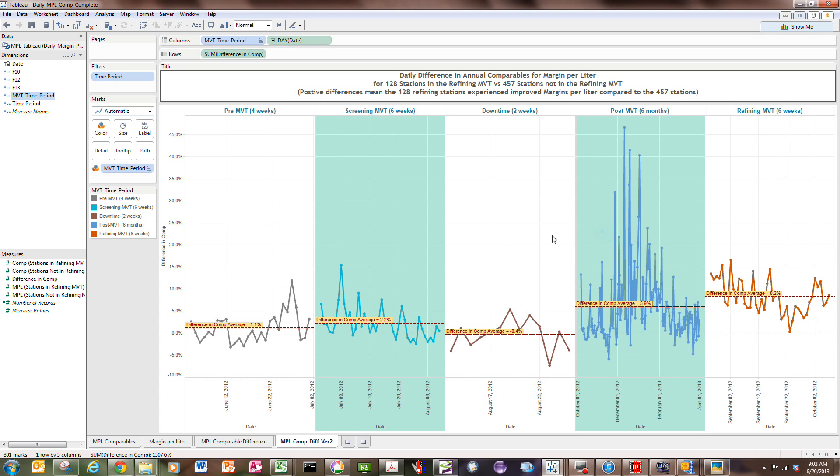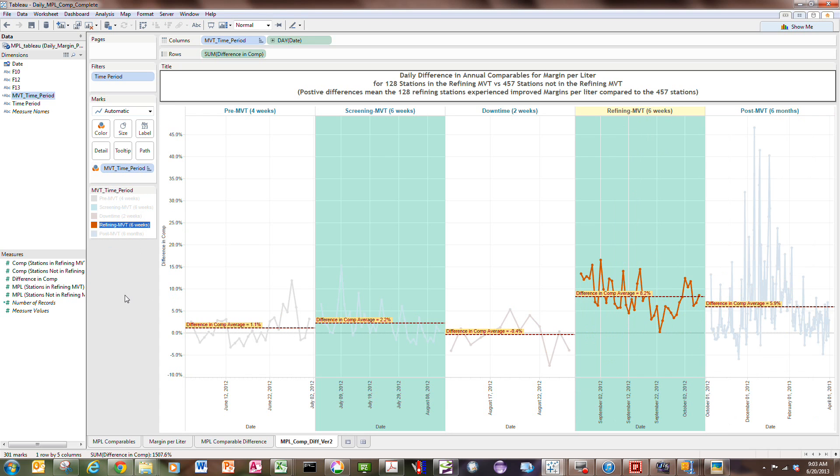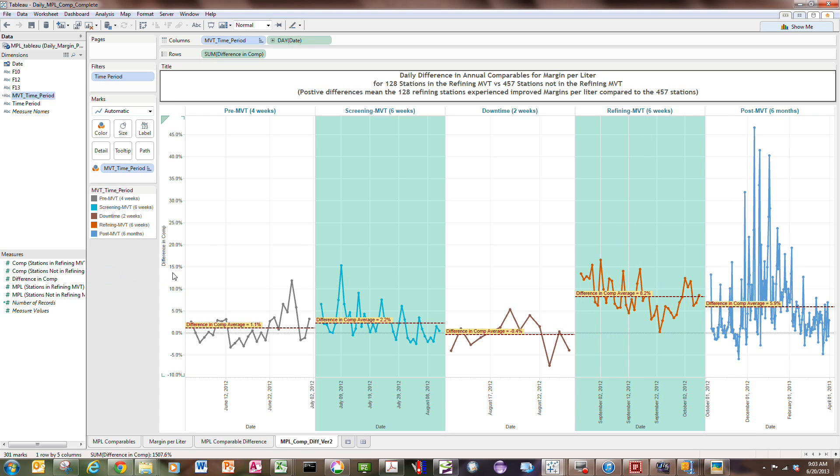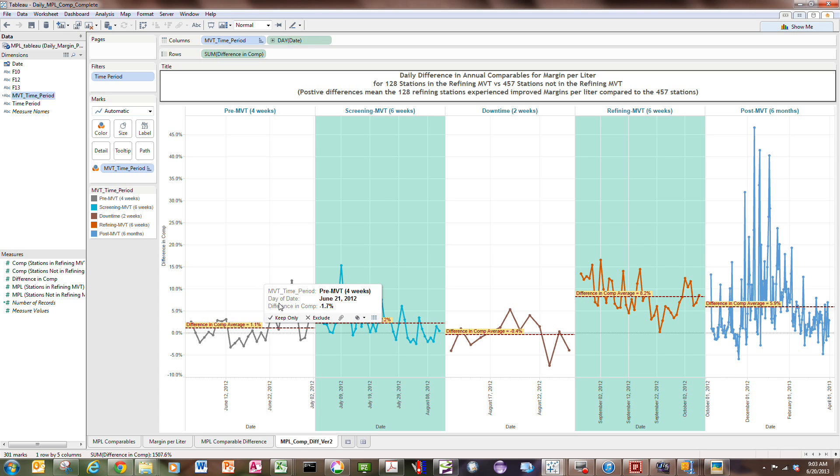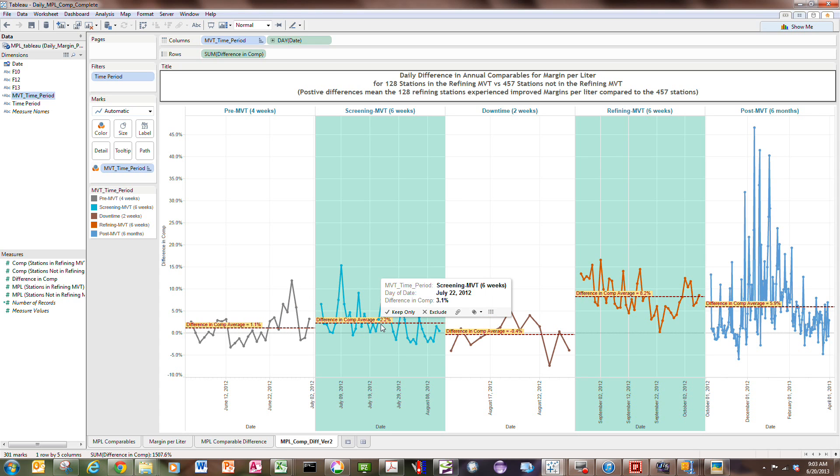And so you'll have to basically just drag these and drop them in position. Because right now, they're out of order. So if you look in here, August drops to October, then back to September. So you may have to actually pull these and put them in the correct order so that your time sequence is correct. So what this shows is that prior to testing, we had two control groups of 128 stations that were tested and 457 that were not. Prior to testing, there was very little difference. During the screening testing, very little difference.